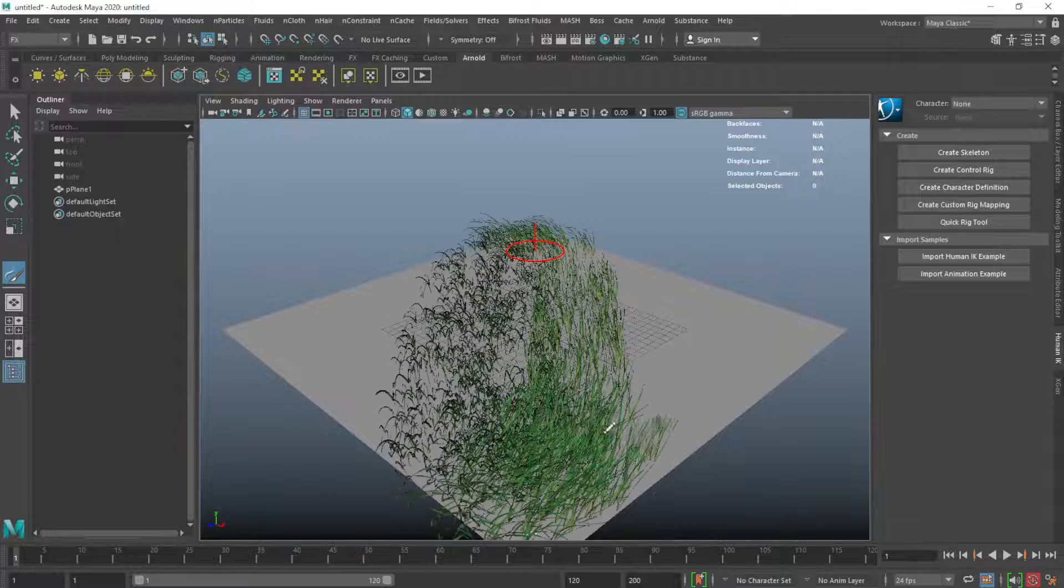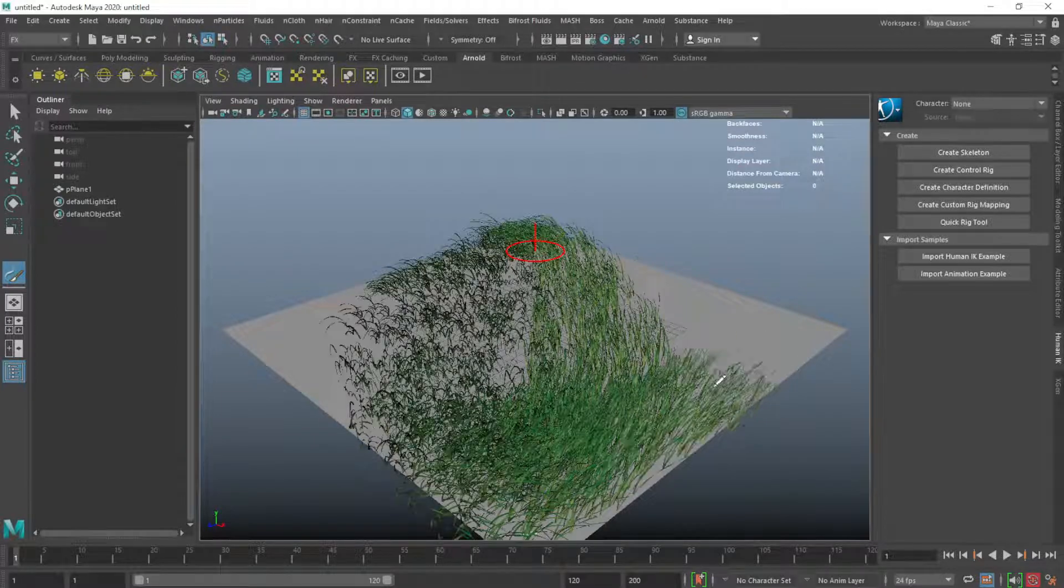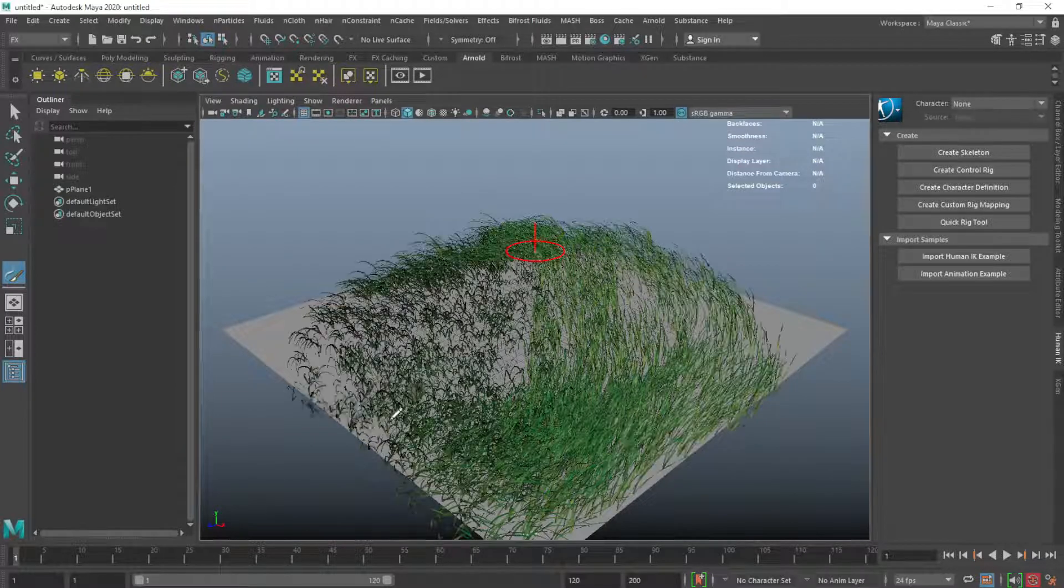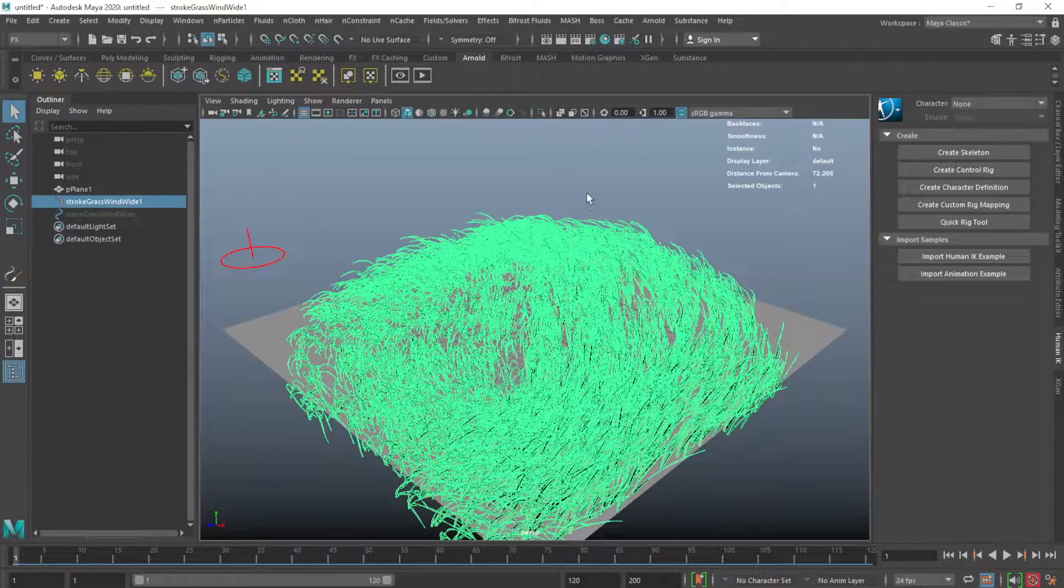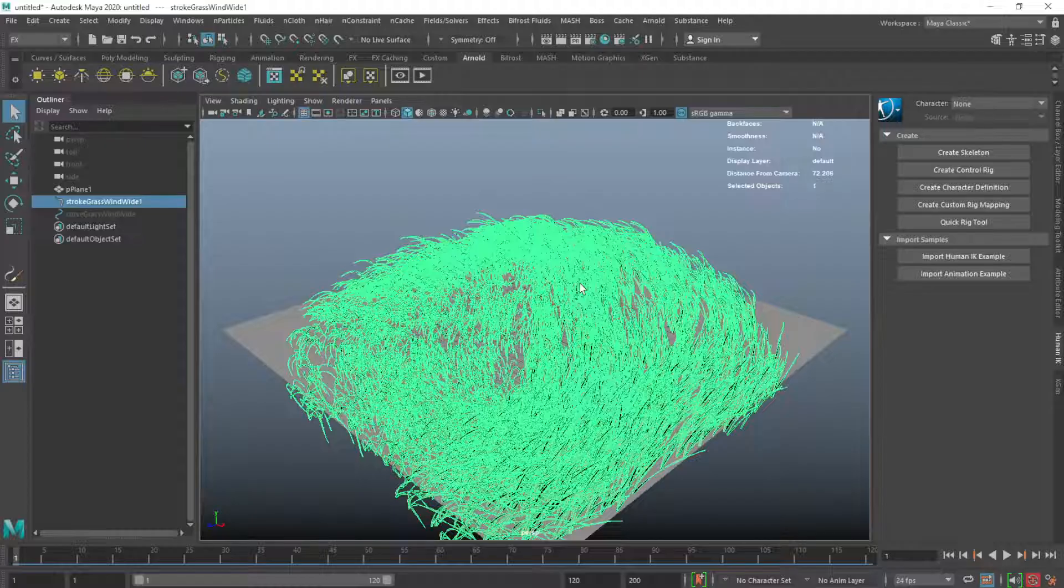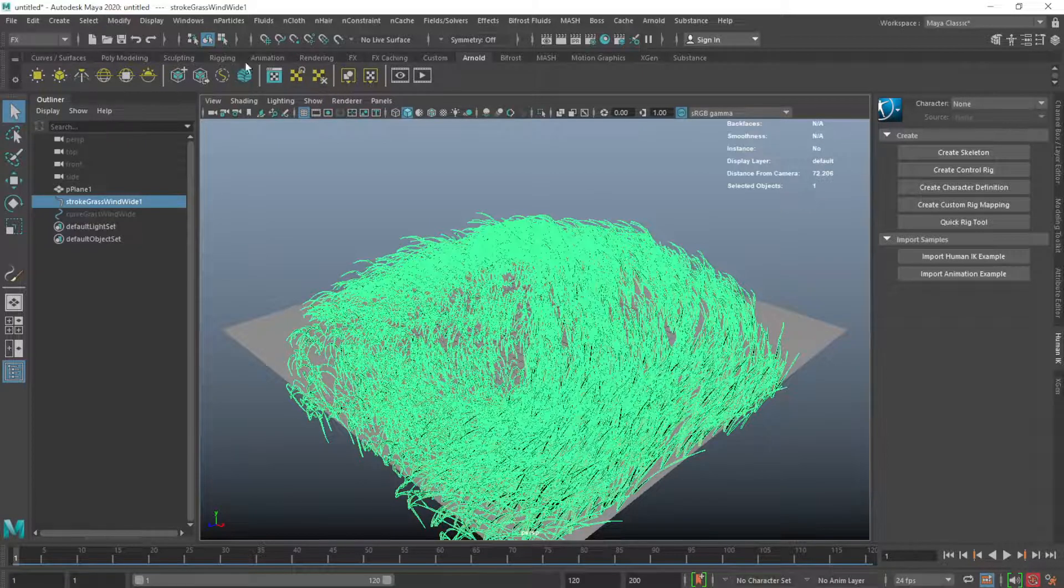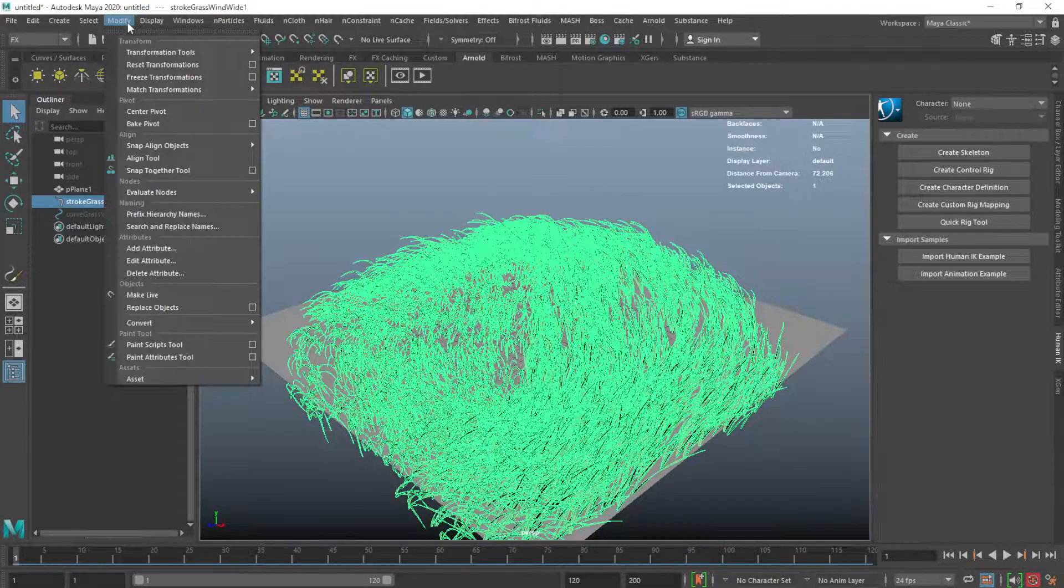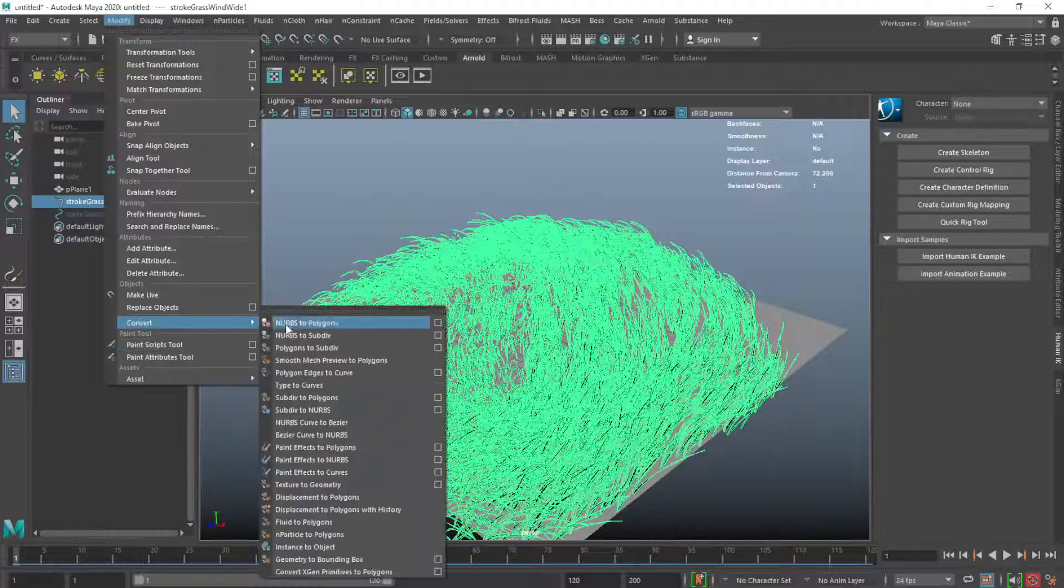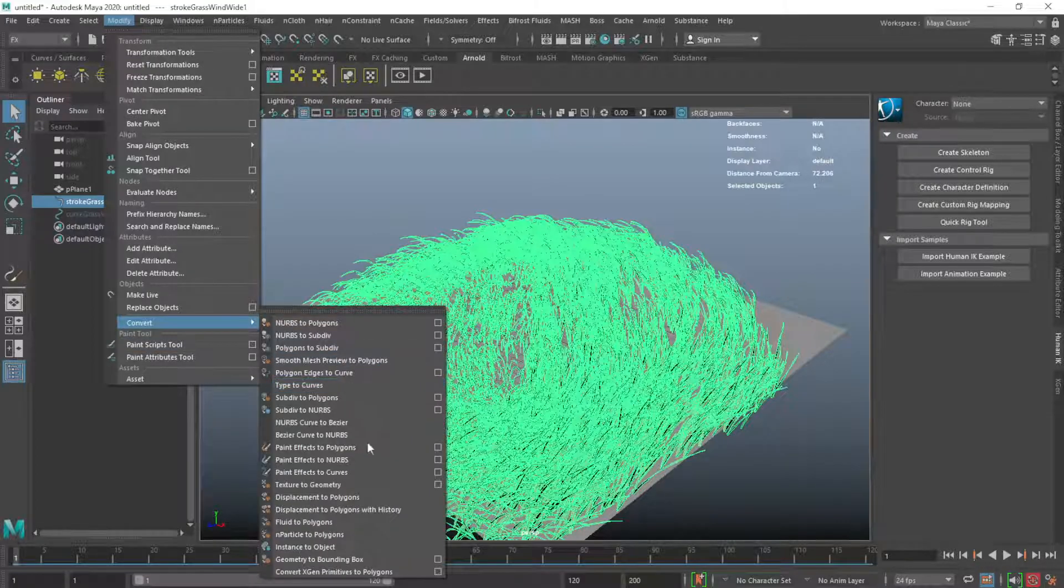Now you can draw grasses wherever you want. We didn't finish yet - we have to convert this to polygons. To do that, go to Modify, Convert, Paint Effects to Polygons.